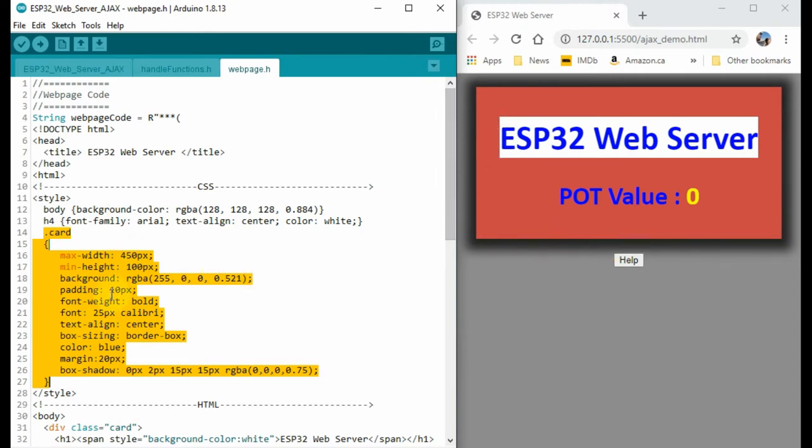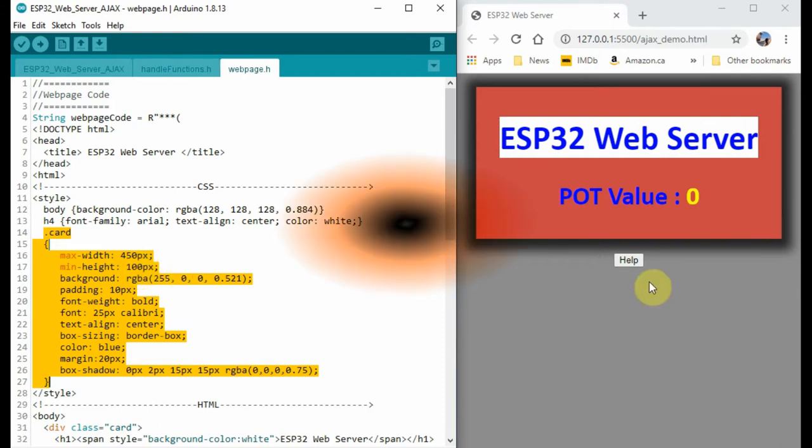And within the card class, we can determine the width, the height of the card, the background color, the font color, the font type, and some other attributes of the card.